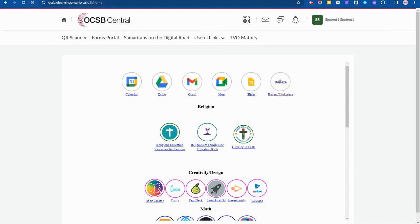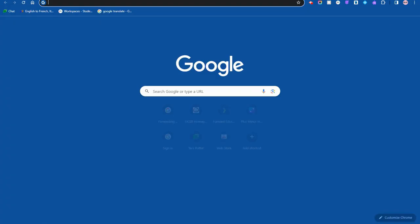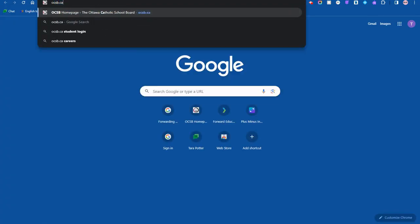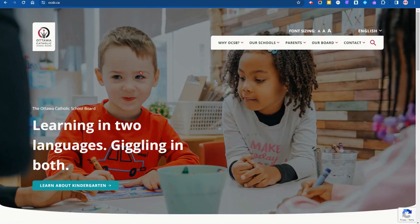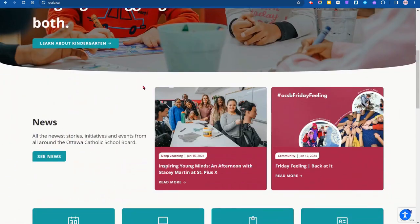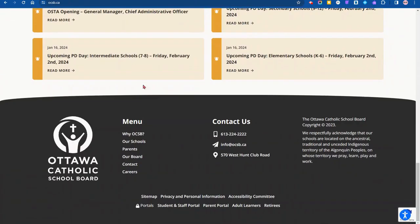If that doesn't work, I'm going to go back to the ocsb.ca website, scroll to the bottom, and the link for the student portal is here at the bottom.